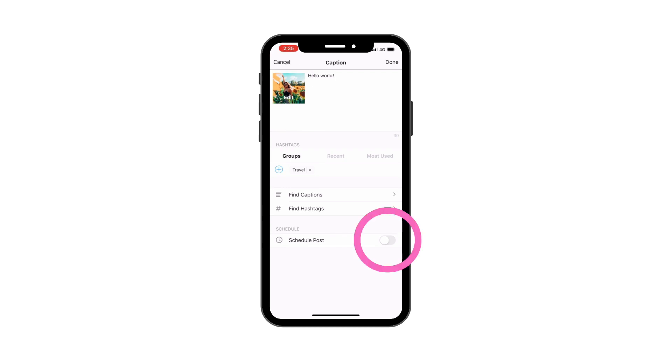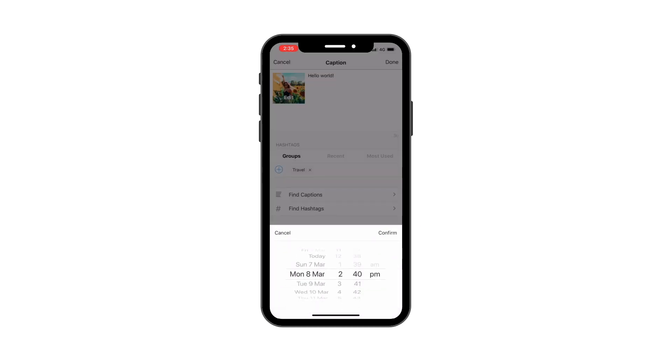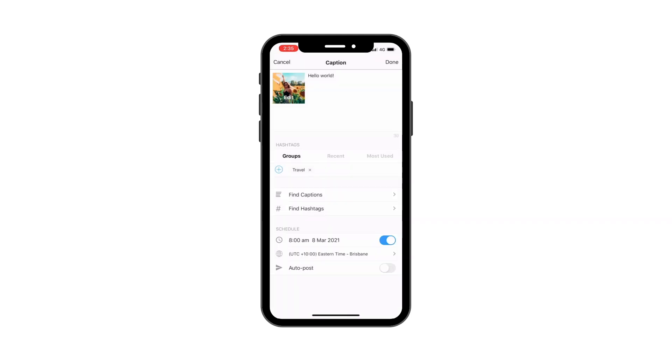And finally, turn on the schedule post button to schedule your post. If you want Preview to automatically post on your feed, turn on the auto post button.